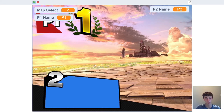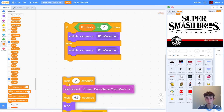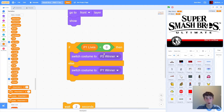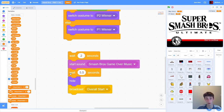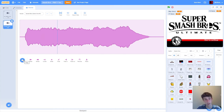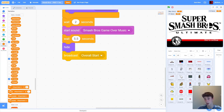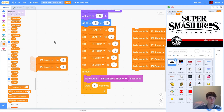We also add the 'ready/go' sprite's game over code: whenever we see game over, go to the front layer, set size to 100%, switch to costume 'game,' go to coordinates 0, 0, show, wait three seconds, then hide. Testing: we kill Mario, the big 'game' text appears, then it switches to the correct winner costume and starts playing the Smash Bros music. After the delay, we hide and rebroadcast 'overall start' to return to the title screen.